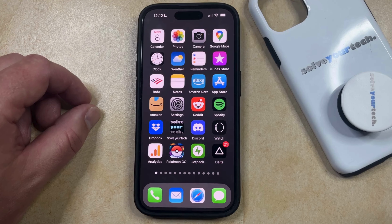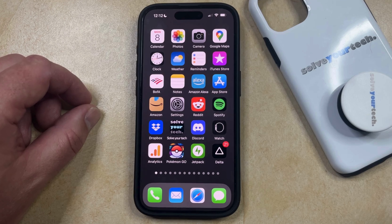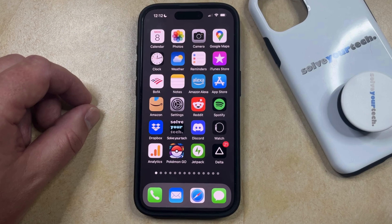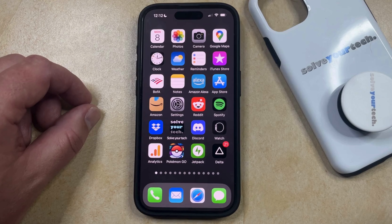There's a setting in the Safari browser on your iPhone that allows you to block all cookies. Typically, if this is enabled, it's because you're trying to fix a problem with the browser, or you're experiencing some privacy-related issues and you would simply like to block all those cookies.